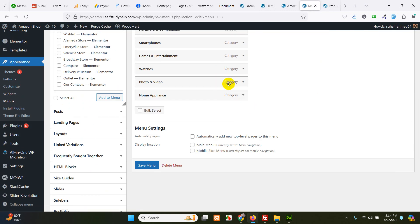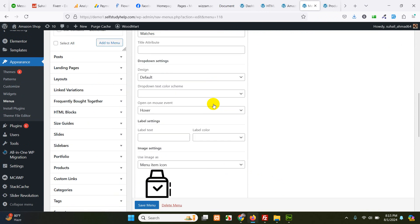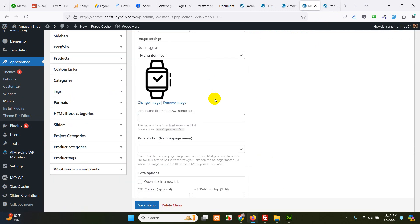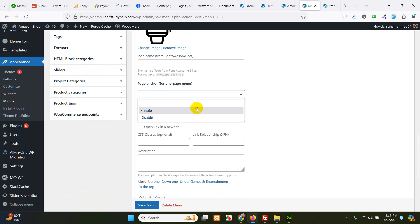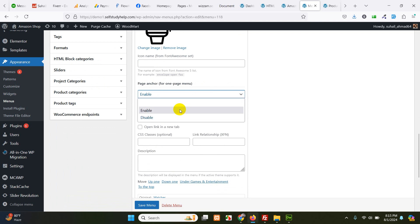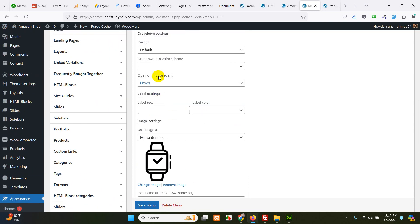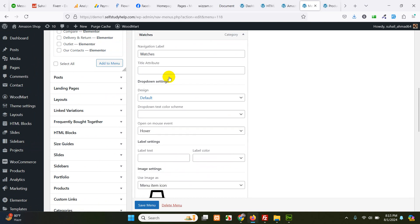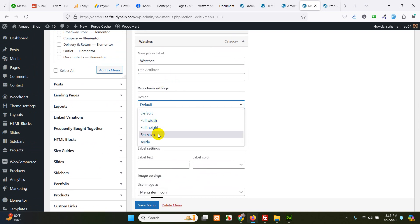Now expand watches. Go down. Page anchor for one menu. Enable or just leave that default. Default design.